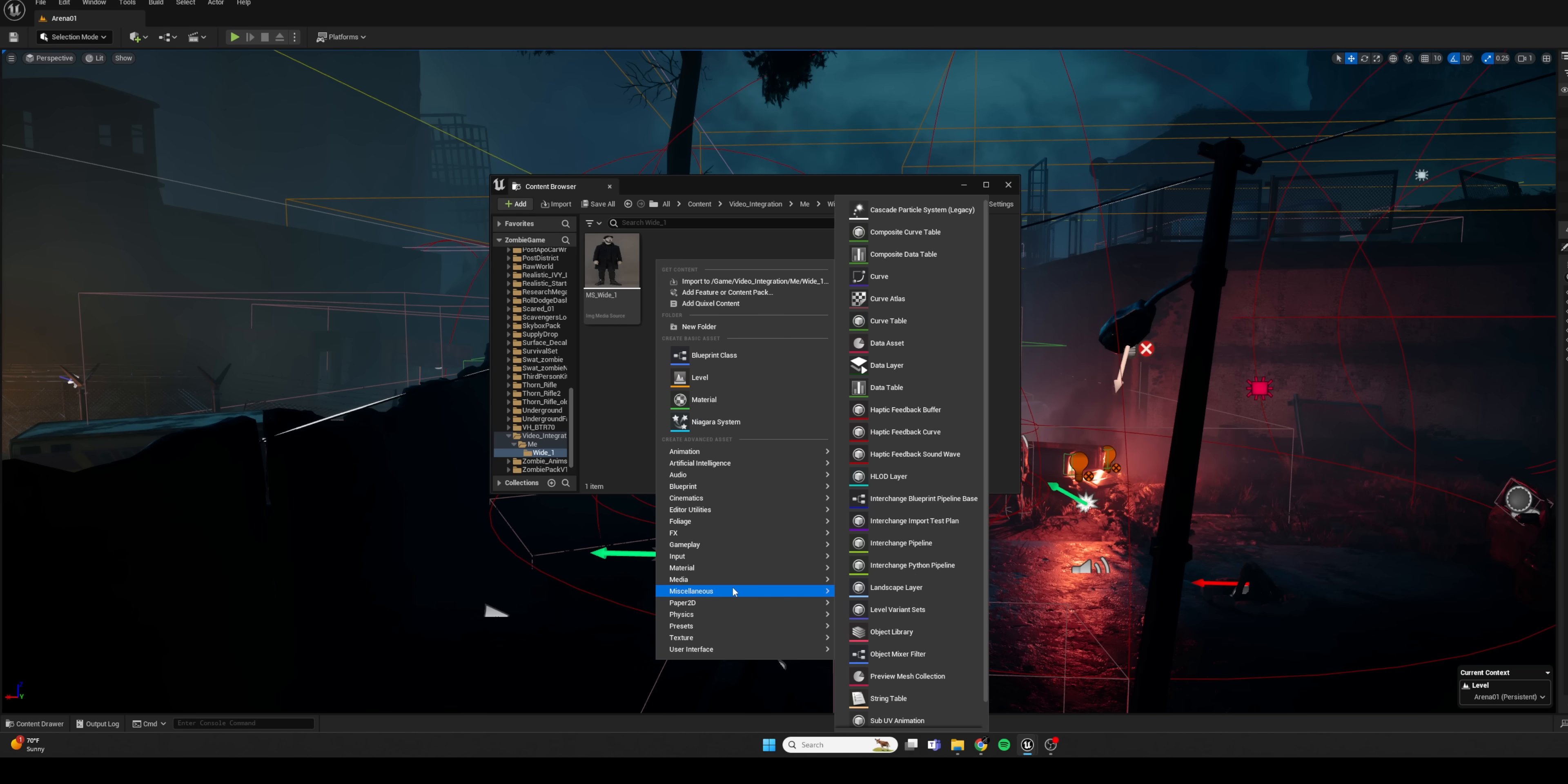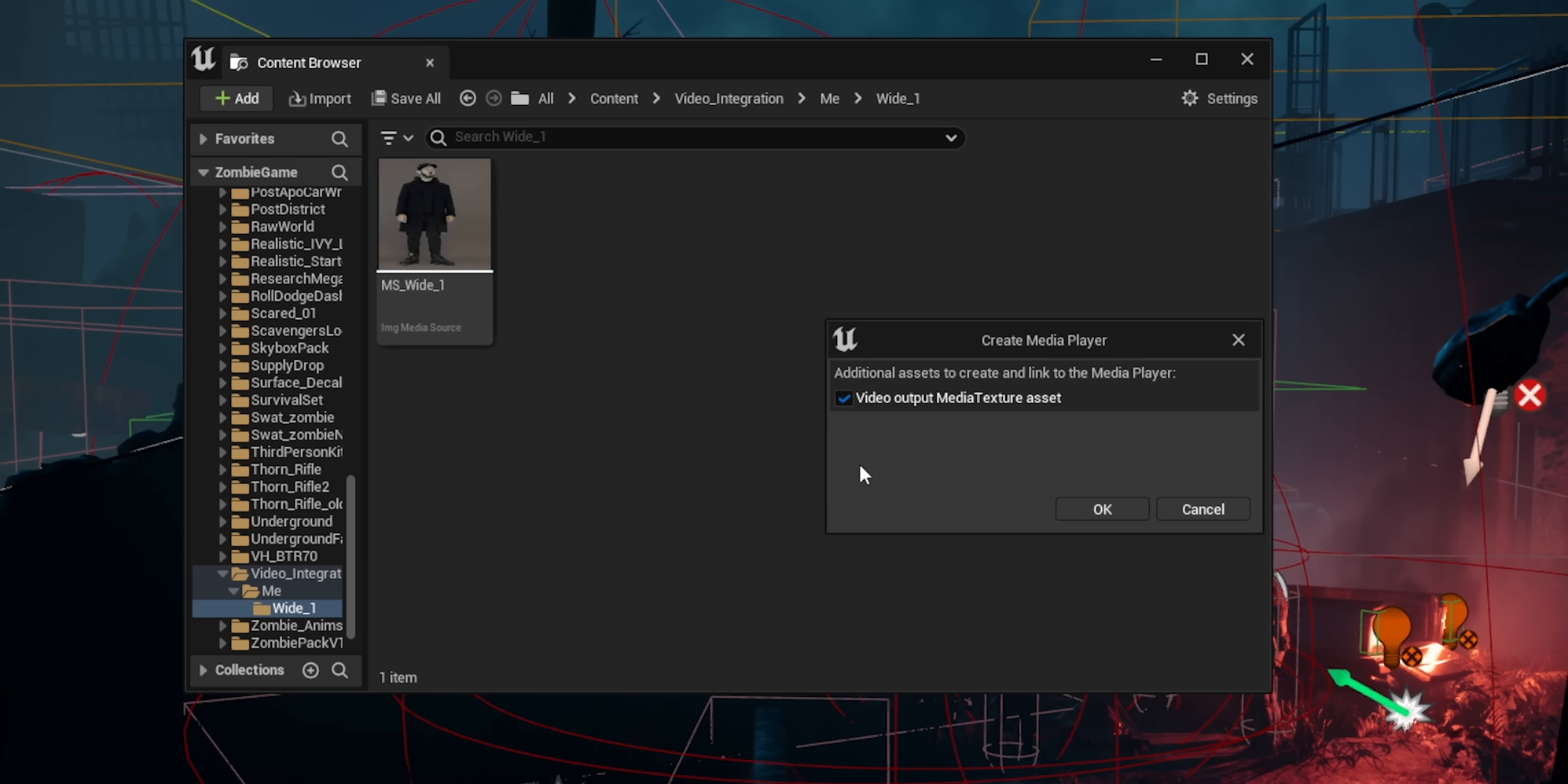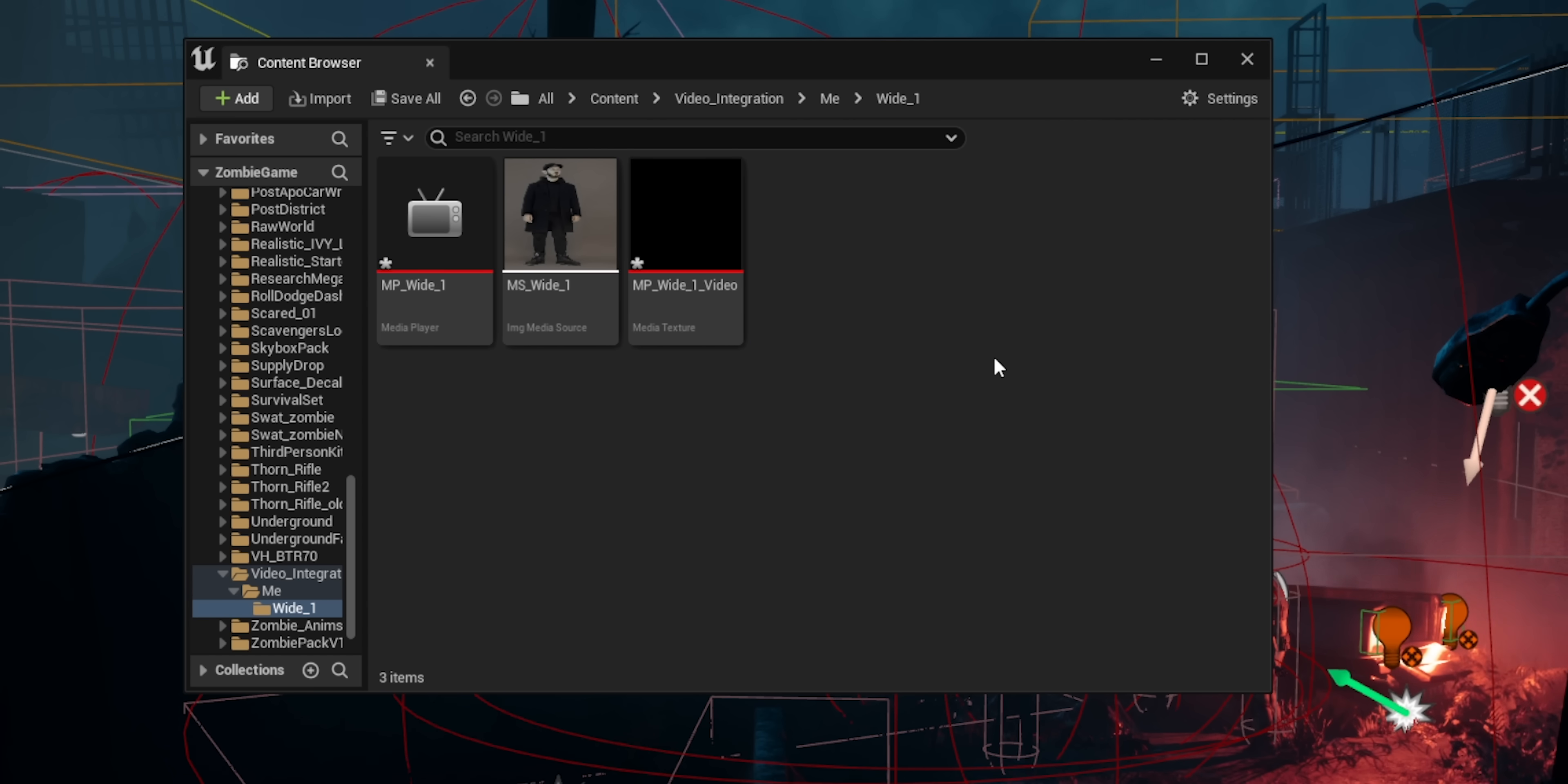We're going to right-click again, and we're going to go under Media once more. And this time, we're going to grab a Media Player. We're going to make sure to check that box that says Video Output Media Texture Asset because that is what we want. And then we're going to rename this MP for Media Player. And then maybe the same name as our shot.